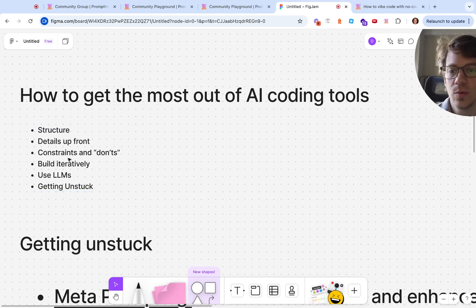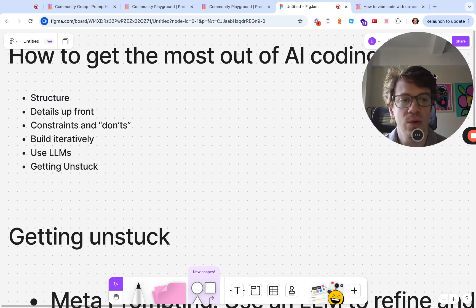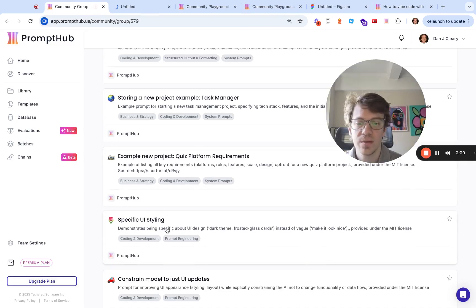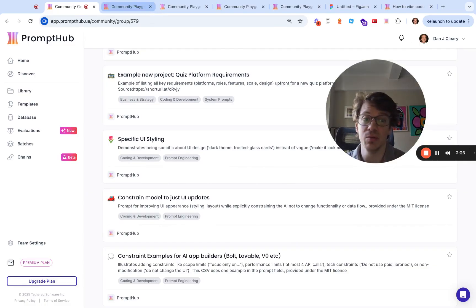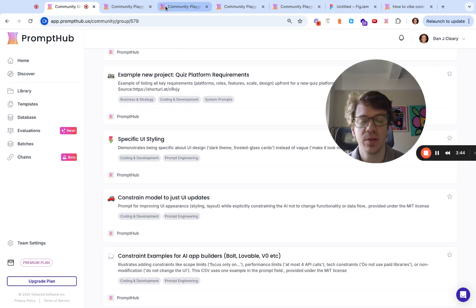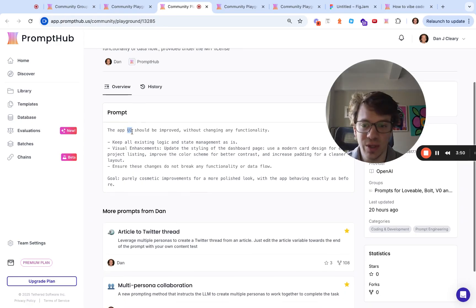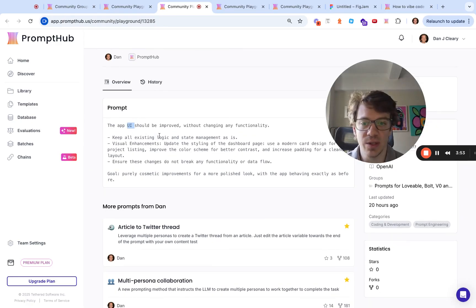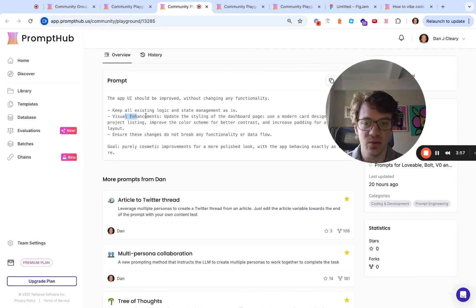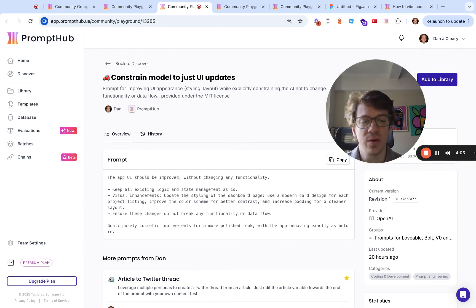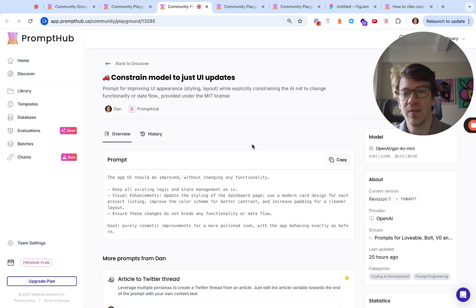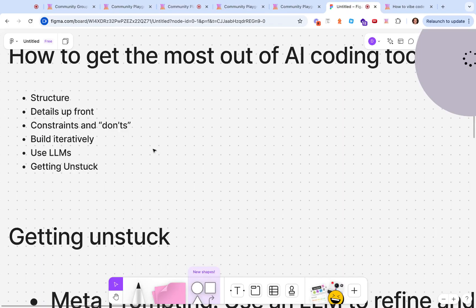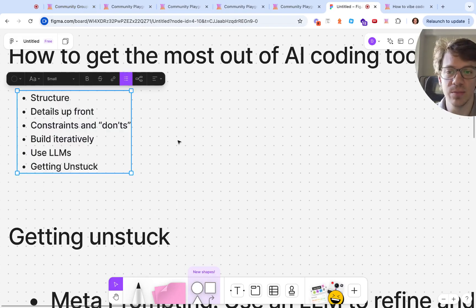Another thing is constraints. Let's say you want to have the model update the UI. Often you'll be building a project and it might be really large or really small - constraining the model to what it's working on, a specific component, can be very helpful. For example, if we want to generally improve the UI, which is kind of broad, we're focusing on UI, don't want to touch the logic or state. Here's the visual enhancements we want, make sure they don't break functionality. That's another really key thing: you want to constrain the model to only focus on one thing at a time and build iteratively. Focus on one small feature at a time, one change at a time. Keep the changes the model's making as bite-sized as possible.